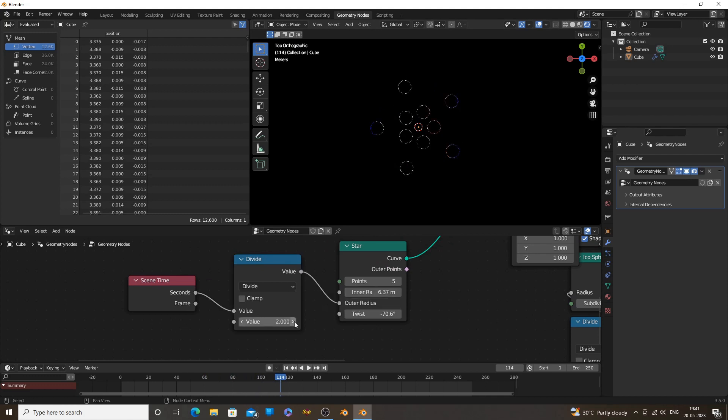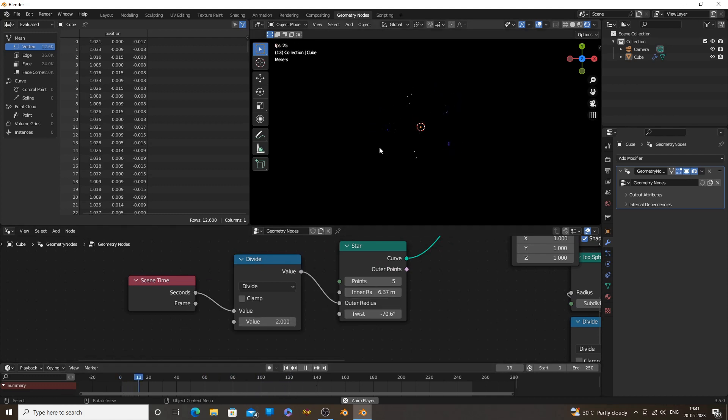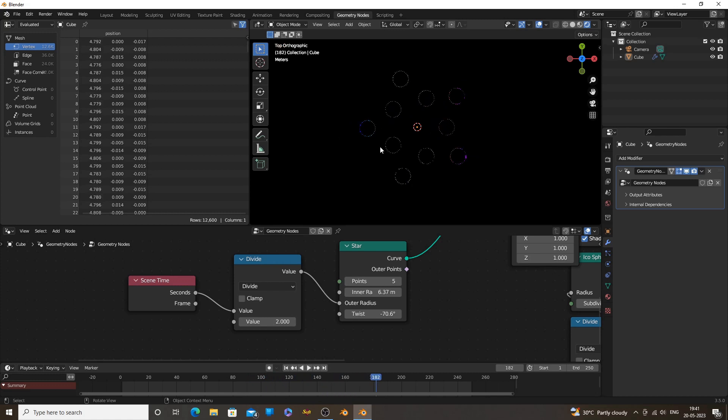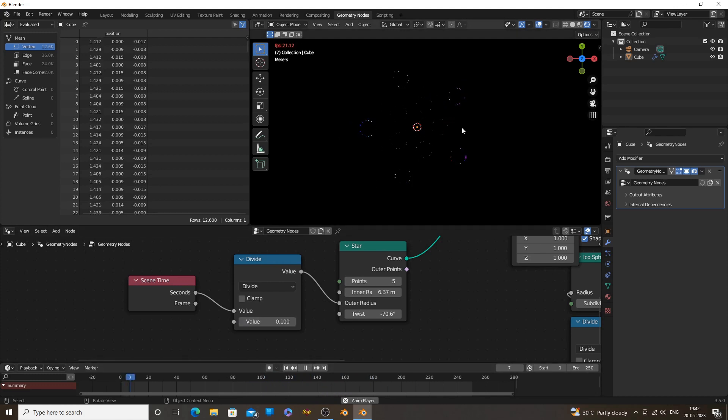Connect the Scene Time node to different sockets of the Star node, which will give variety of animations. Also you can connect it to multiple sockets.